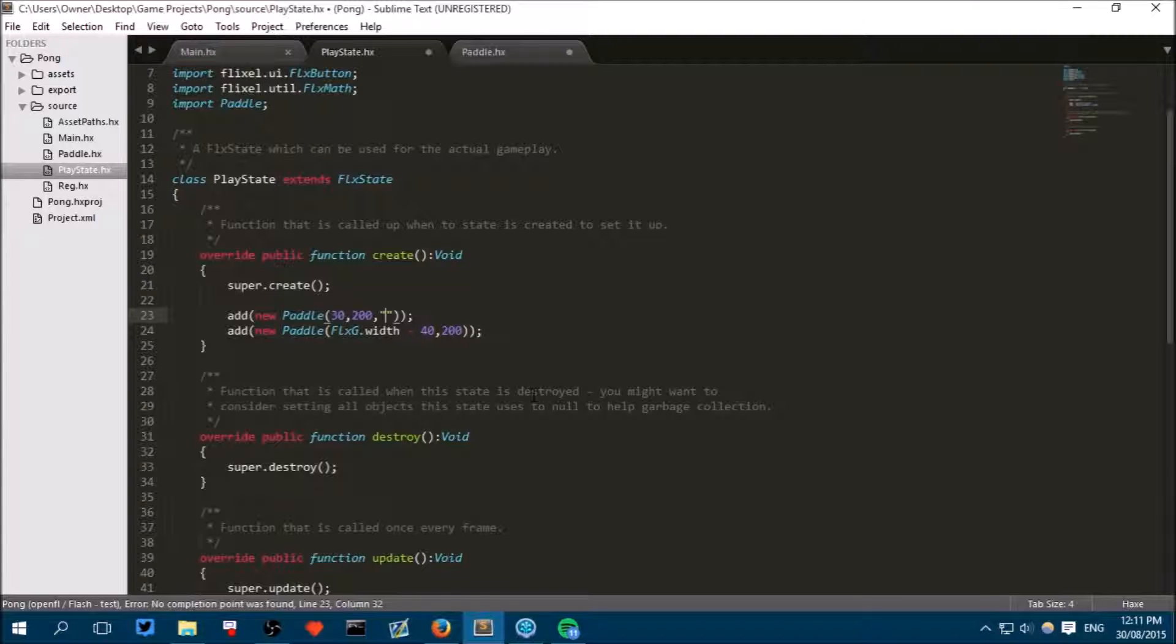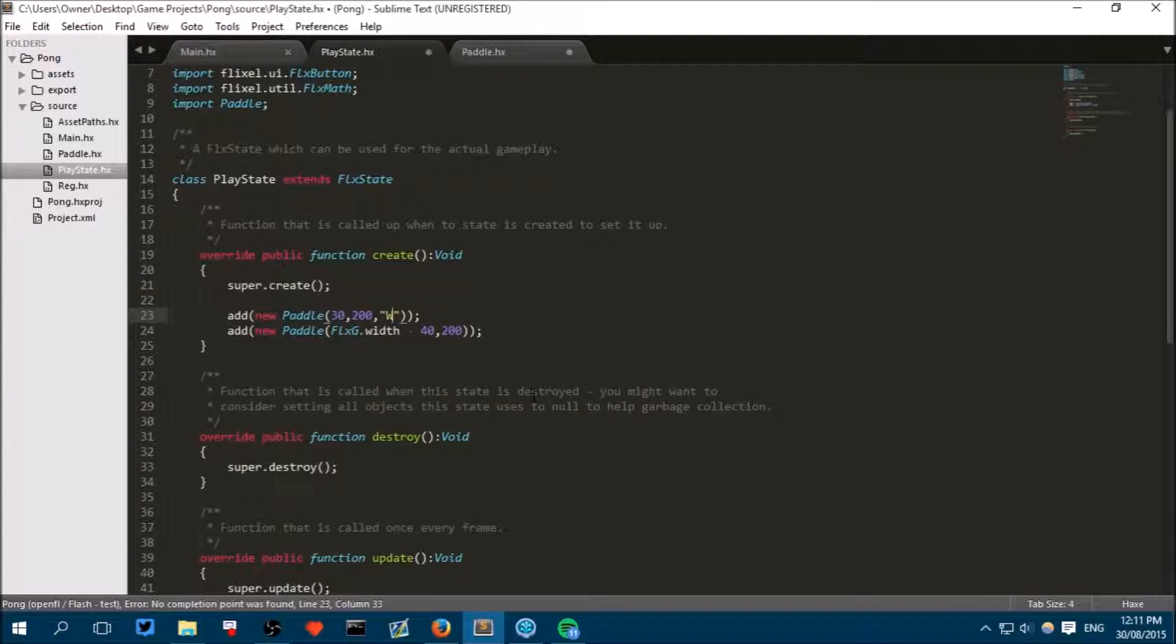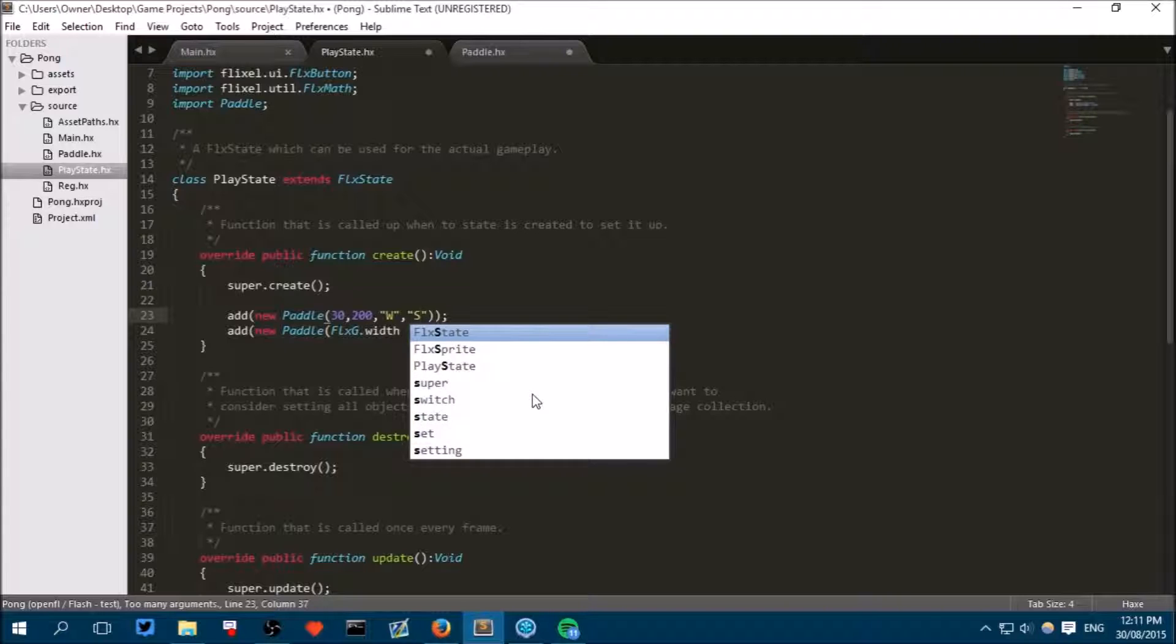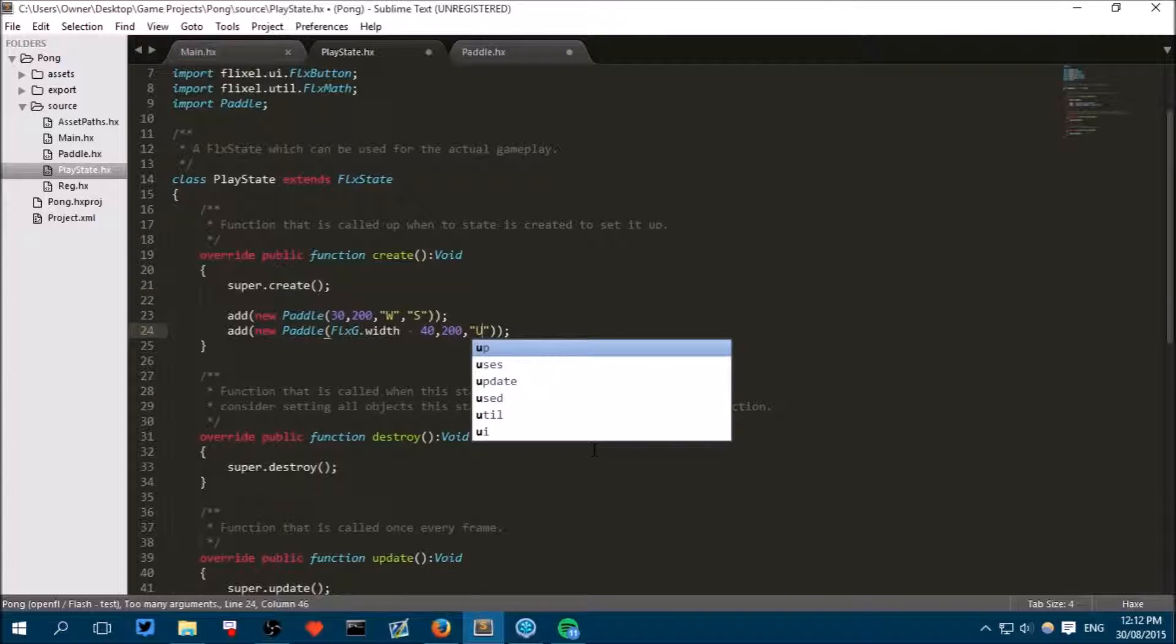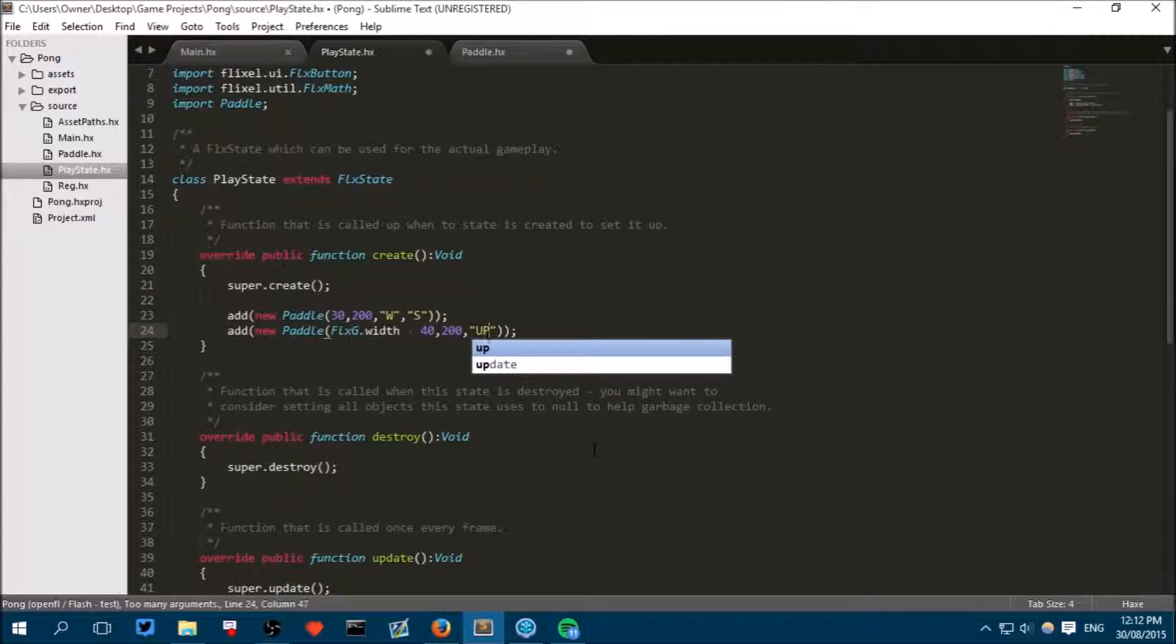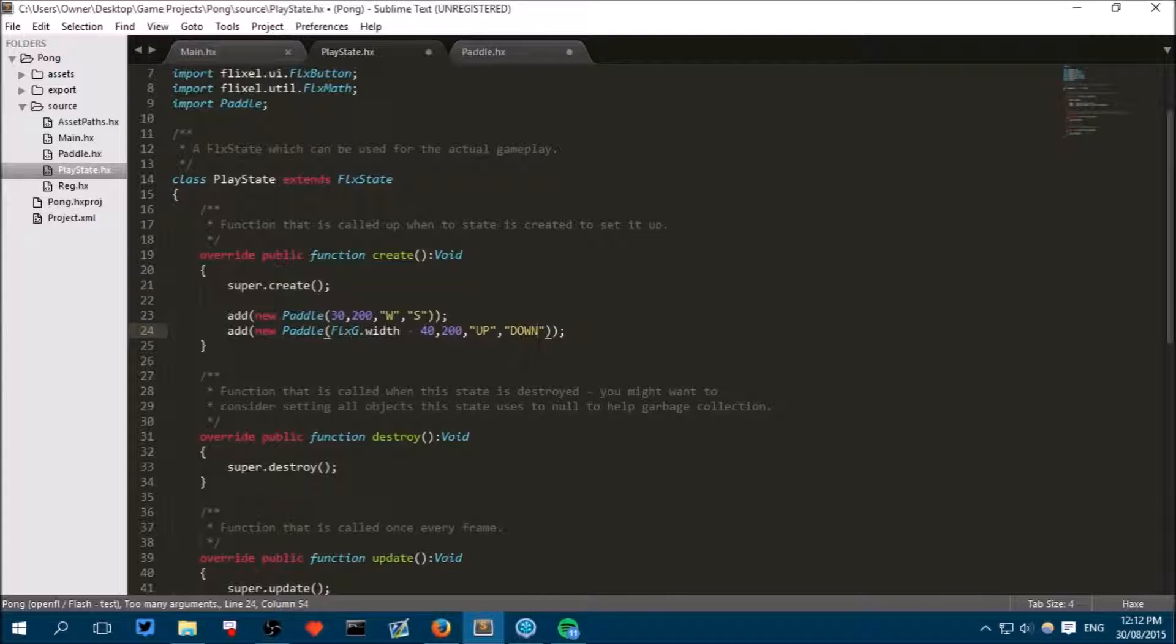So this is the left player so we will use the uppercase W to make it move up, comma and then in these quotation marks capital S which will make it move down. And for the right paddle put a comma and put Up or uppercase and then Down. I think those are the right names for it. They are what HaxeFlixel refers to the up and down arrow keys as.